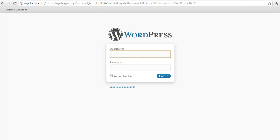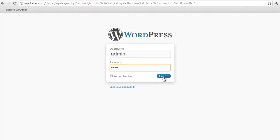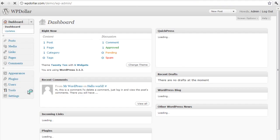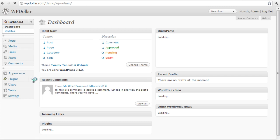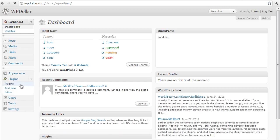I am going to put my credentials here. Admin demo. I am going to click on login. Then I am going to click on plugins tab and click on add new.